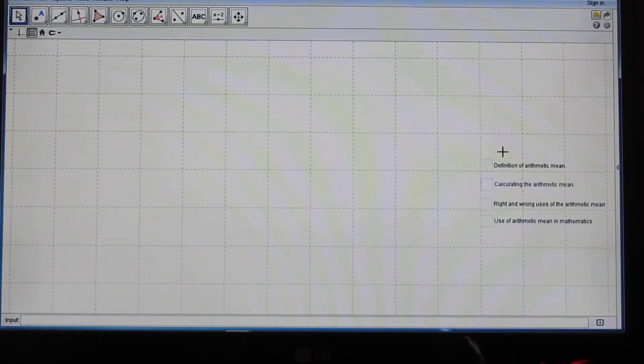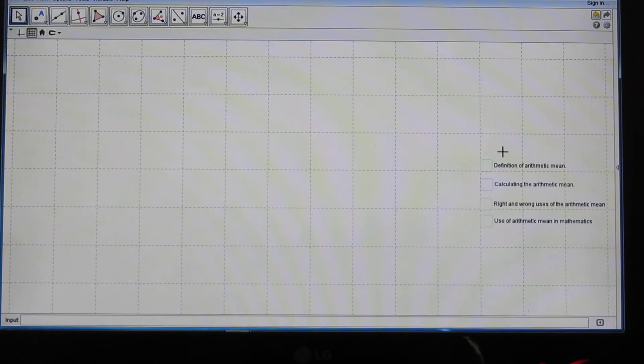Welcome to my new calculus YouTube channel. I am John Gabriel. The topic of this video is the arithmetic mean.